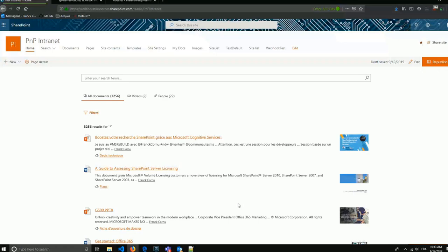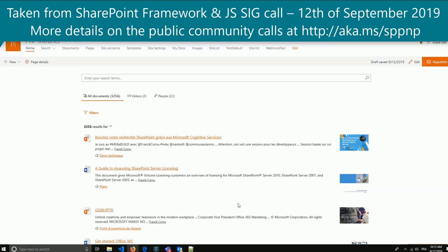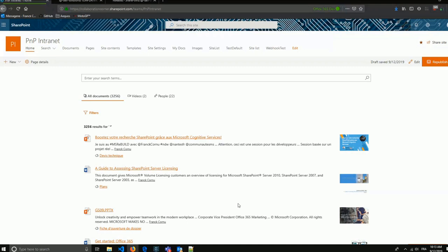Hi everyone, my name is Frank Cornu, an Office 365 developer working for my own company based in Montreal, Canada. Today I will show you the latest updates for the modern search solution since the August release, which was a big release. I will cover only the updates. A quick recap: this solution is a set of web parts around SharePoint search, mainly to fill the gap between the modern and classic SharePoint search experience, including search results web parts, search box, refiners, and so on.